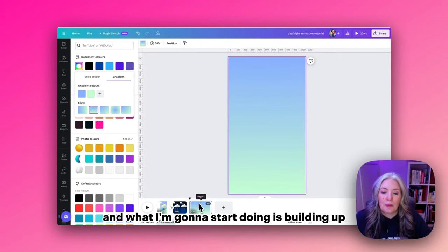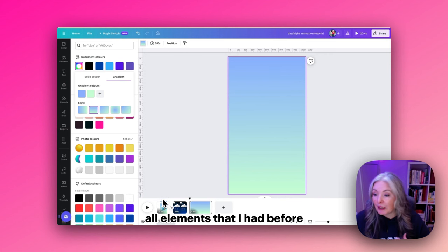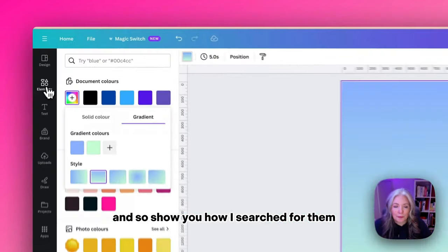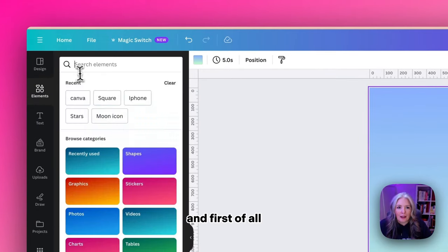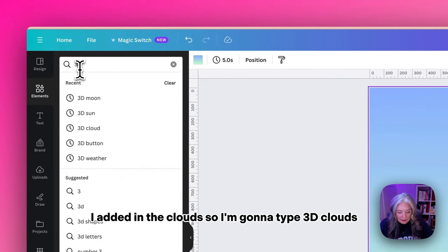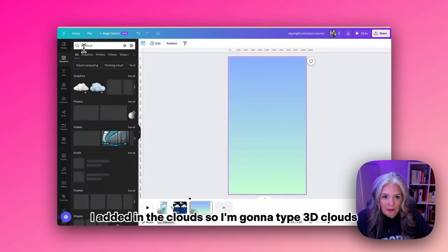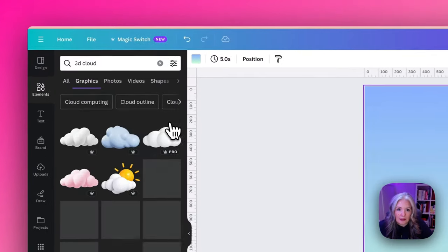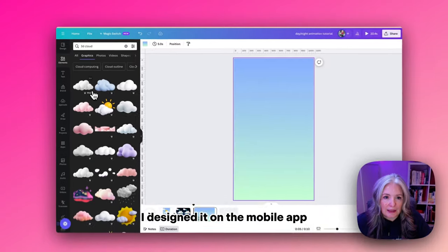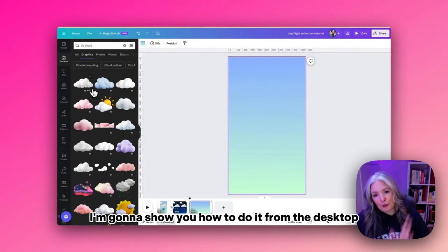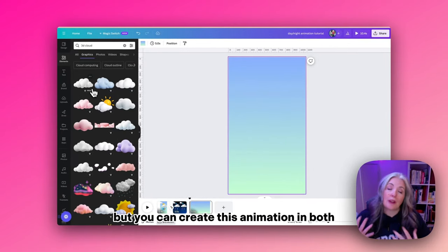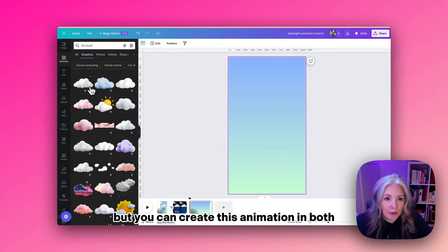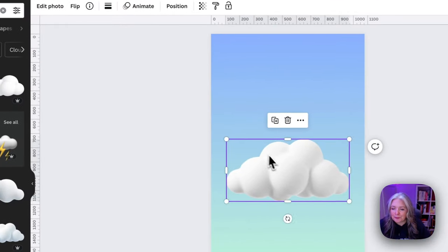Now I'm going to start building up all the elements. I'll show you how I searched for them. First I added the clouds, so I'm going to type '3D clouds.' Originally I designed this template on the mobile app, but I'm showing you on desktop. You can create this animation in both. I'm going to click a cloud here.